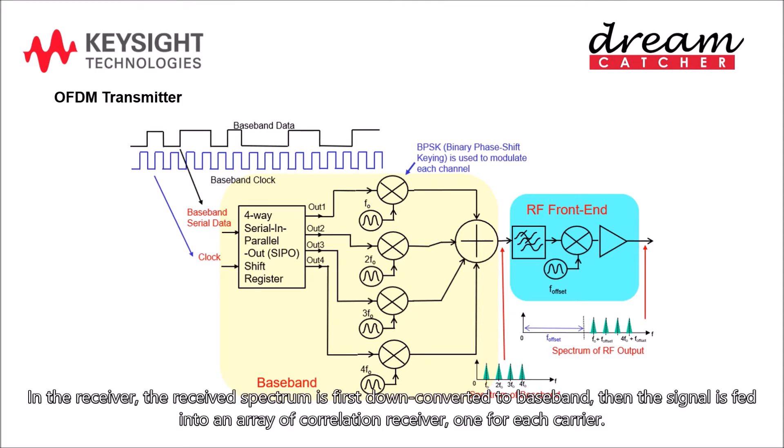In the receiver, the received spectrum is first down converted to baseband, then the signal is fed into an array of correlation receiver, one for each carrier.